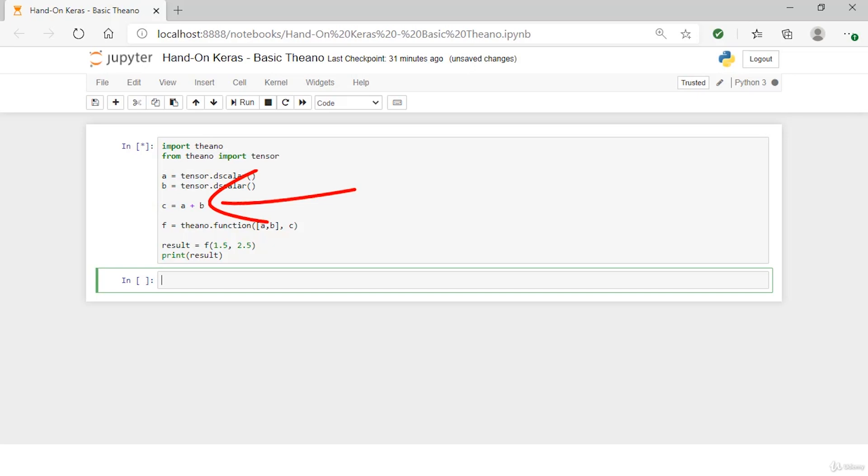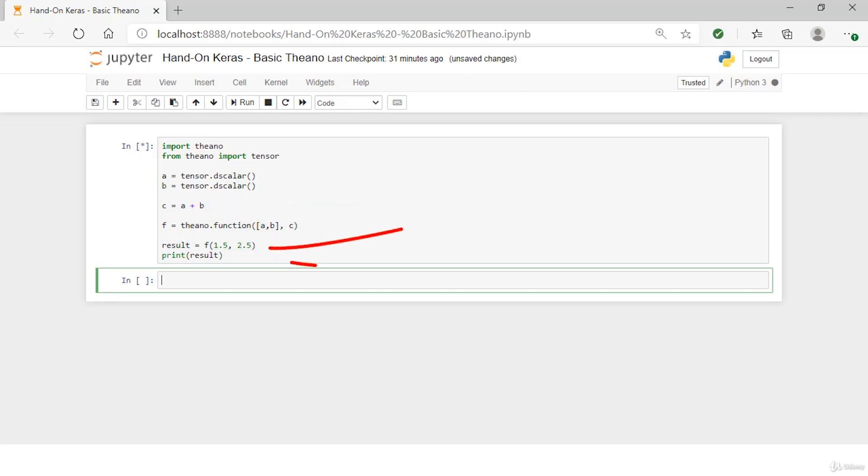You're then going to compile the symbolic expression into a function using Theano that you can use later. Lastly, you're going to use the compiled expression by plugging in some real values and performing the calculation using efficient compiled Theano code under the covers.